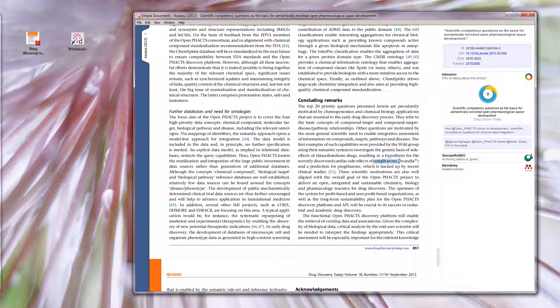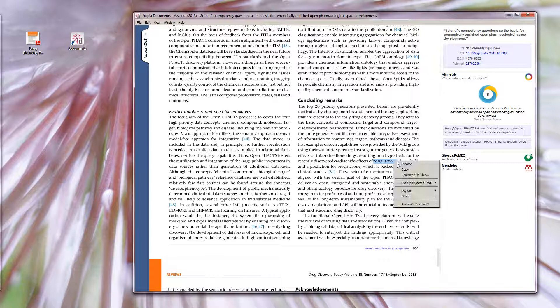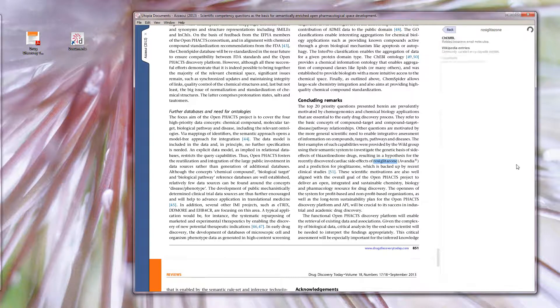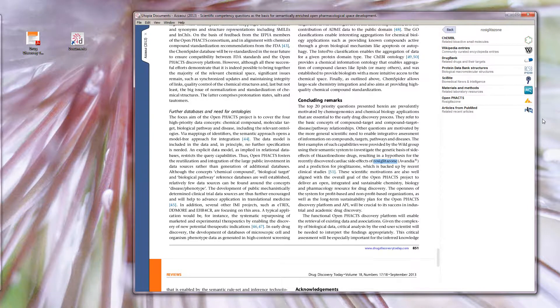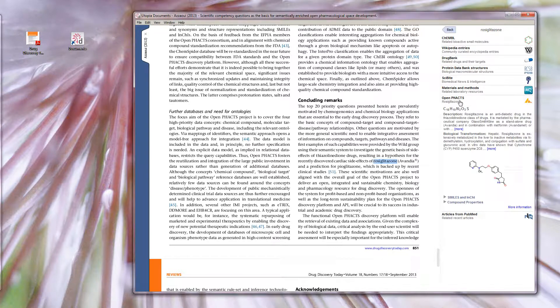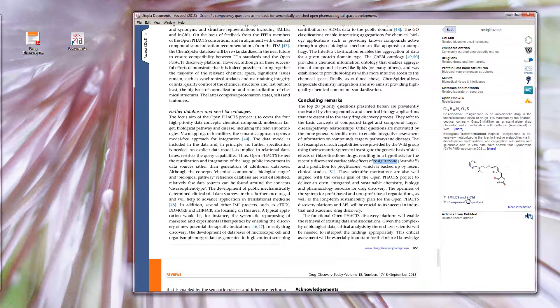Here we see a mention of the molecule Rosaglitazone in the conclusion. Right-clicking and going to explore gives links to the mentions of Rosaglitazone in other databases and services, including Wikipedia and Open Facts.